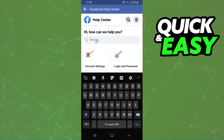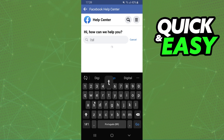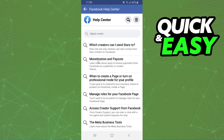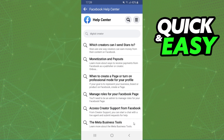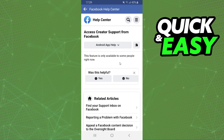In the Help Center, you will see a search bar. Search 'digital creator' and you will see 'digital creator' or 'digital creator profile' appear. Click on it and you will see several details about digital creator. The option that interests us is 'Access Creator Support from Facebook' — click there.